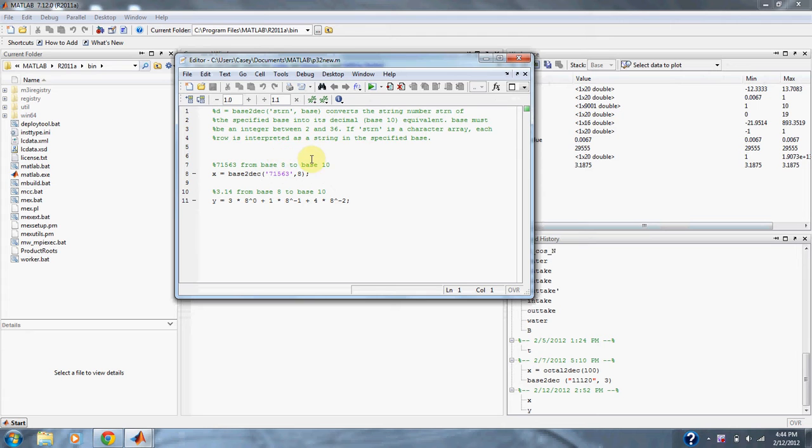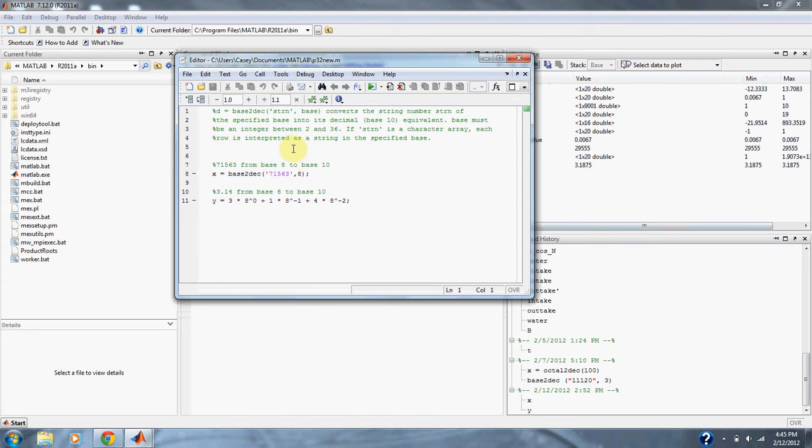Right here we declare what base we are at now, which is base 8. Using this equation will give us the correct base 10 number, although this base2decimal function in MATLAB will not work for a decimal number.